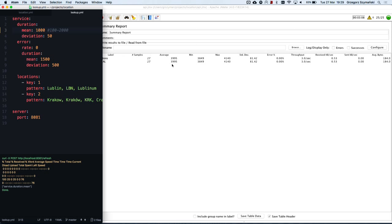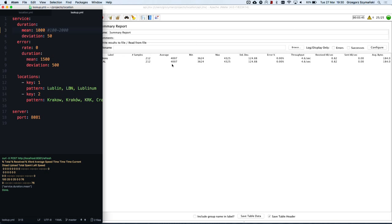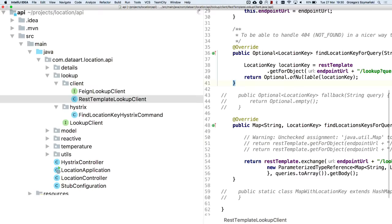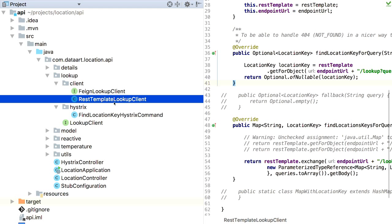For now we're interested in the implementation of the first method. Find Location Key for Query using REST template getForObject. We return Location Key. And since we agreed that if we don't find it we'll return optional, we package it in optional. I couldn't force Spring to map empty response to optional by itself.